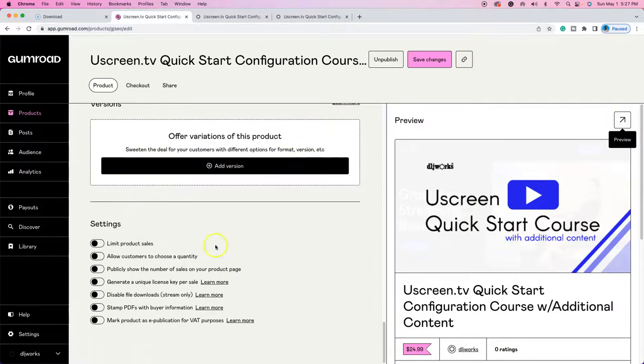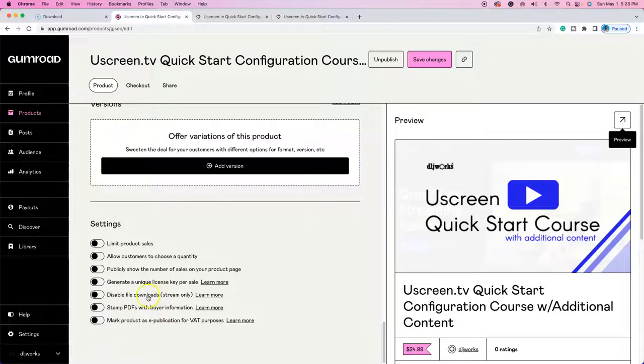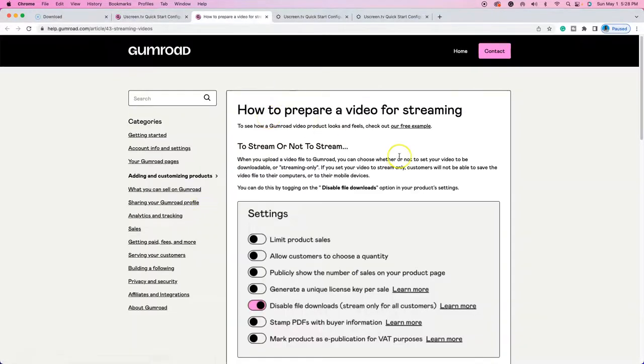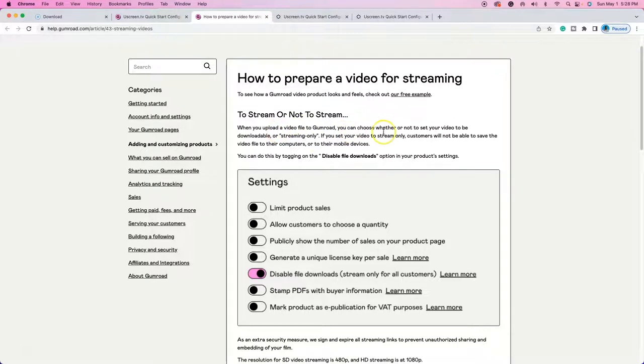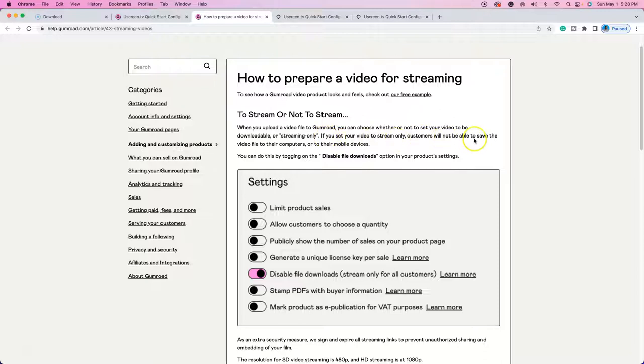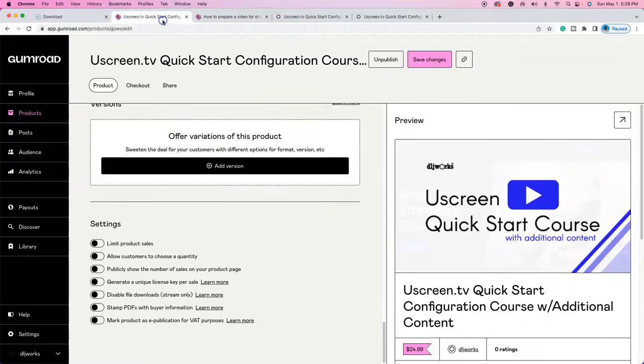So if I go here all the way down to the bottom where it says disable file downloads stream only. So that's what's going to happen. It's basically what that means here. If you open up the help guide, it's going to say when you actually disable file download. So when you upload a video file to Gumroad, you can choose whether or not to set your video to be downloadable or streaming only. If you set your video to stream only, customers will not be able to save the video file to their computers or their mobile devices.